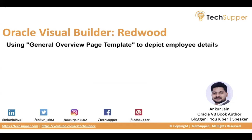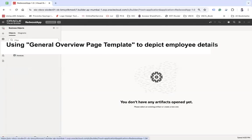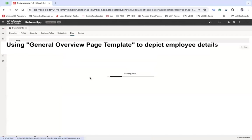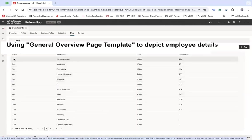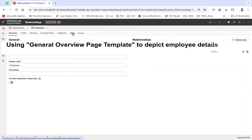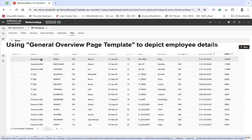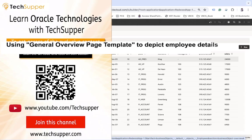Let's begin and see how the general overview page template can be used to depict employee details. Let's go to the visual builder screen where we have two business objects. One is called Departments, which contains all the department data — we have various departments with a department ID as a primary key. The other business object is called Employees, which has employee data including a department ID indicating which department each employee belongs to.